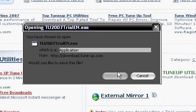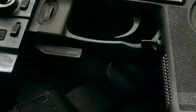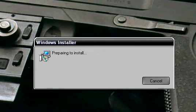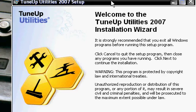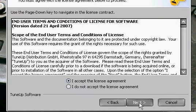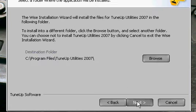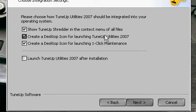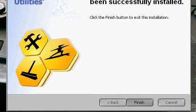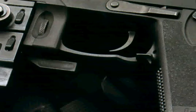Save the file wherever you want and then run the trial. I'm gonna speed this bit up because it takes quite a while. When you come to a screen like this, click Finish and load up TuneUp Utilities 07.